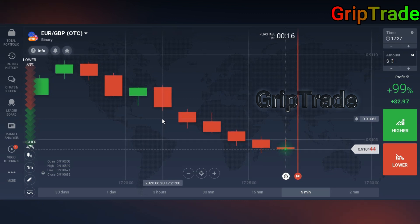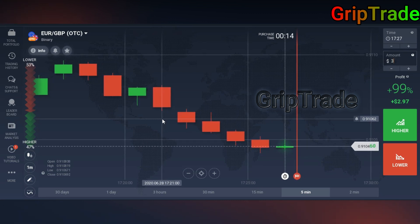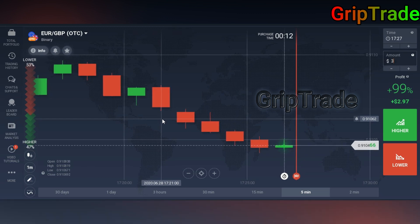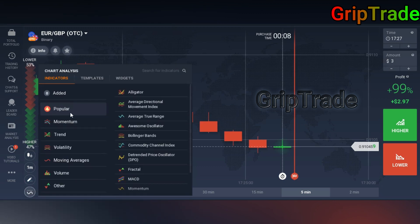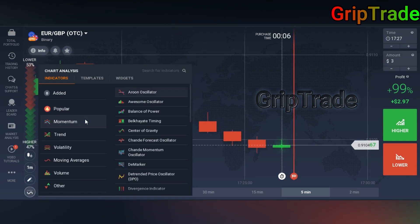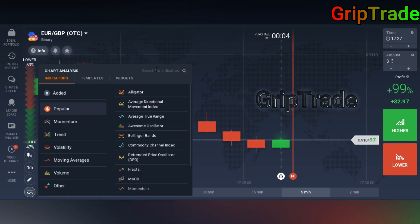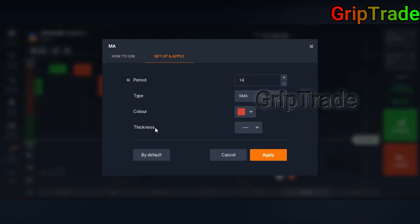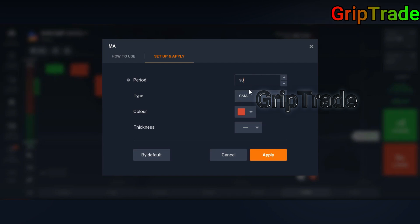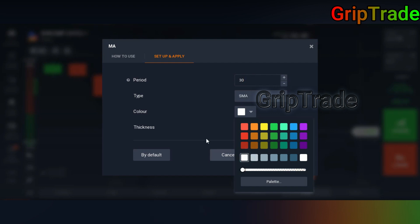Now you need to implement some indicators that I'm going to tell you about — they are pretty simple. You need to go into the indicators section, go into popular, and then find Moving Average. As far as the moving average is concerned, you need to set the period to 30.